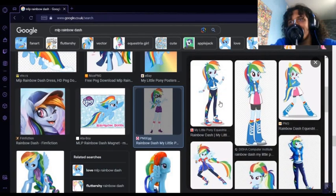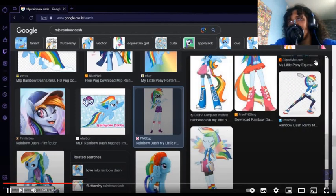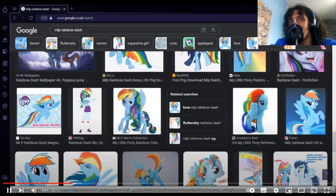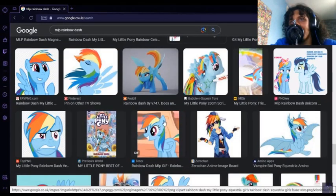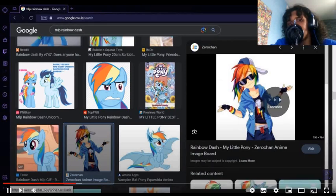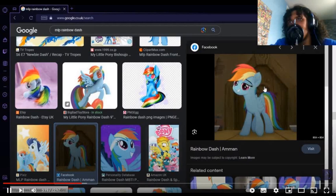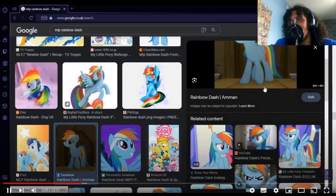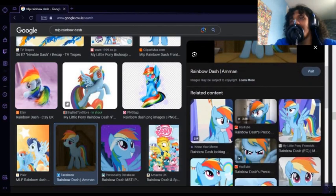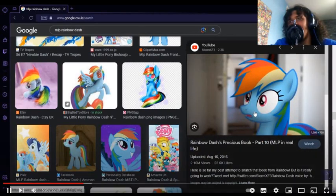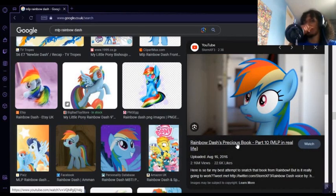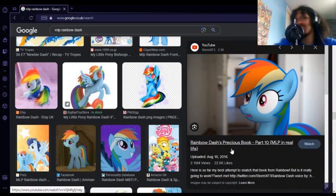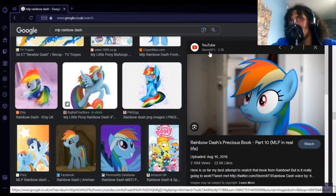Anyway, version of Rainbow Dash. I think this was one of the Shade World. Oh, yeah, wait. Is that the one? Oh, yeah. I'm not sure if you know this, guys, but I'm pretty sure you have seen this person's channel, StormXF3.